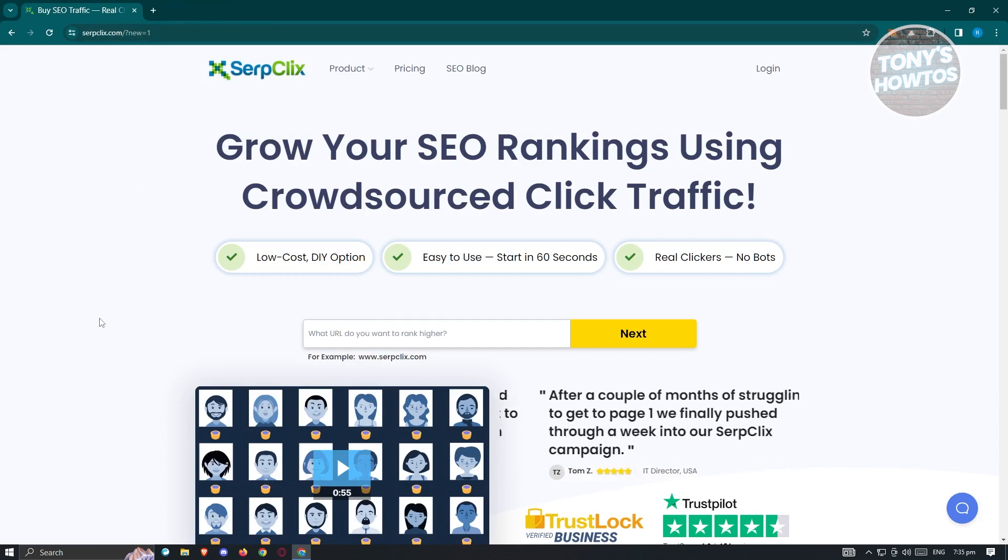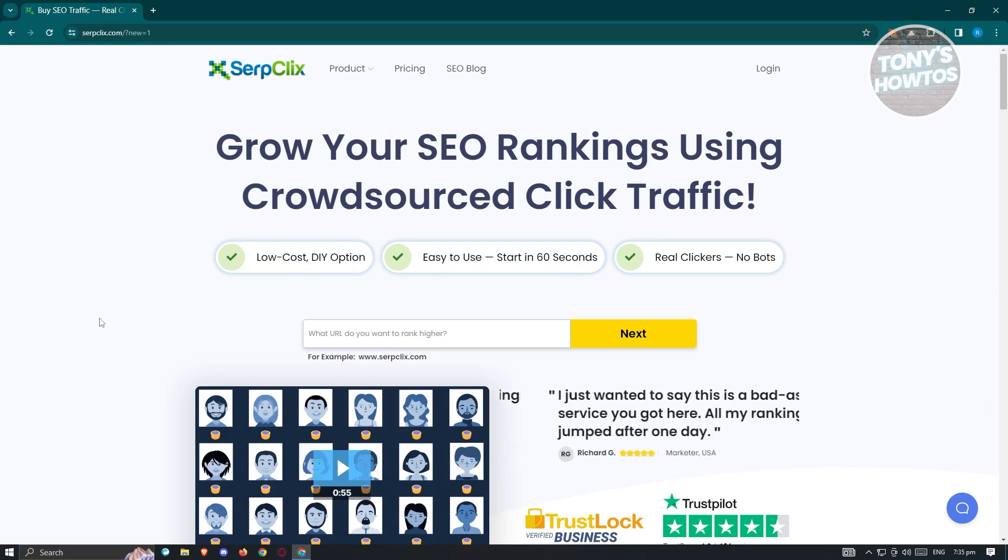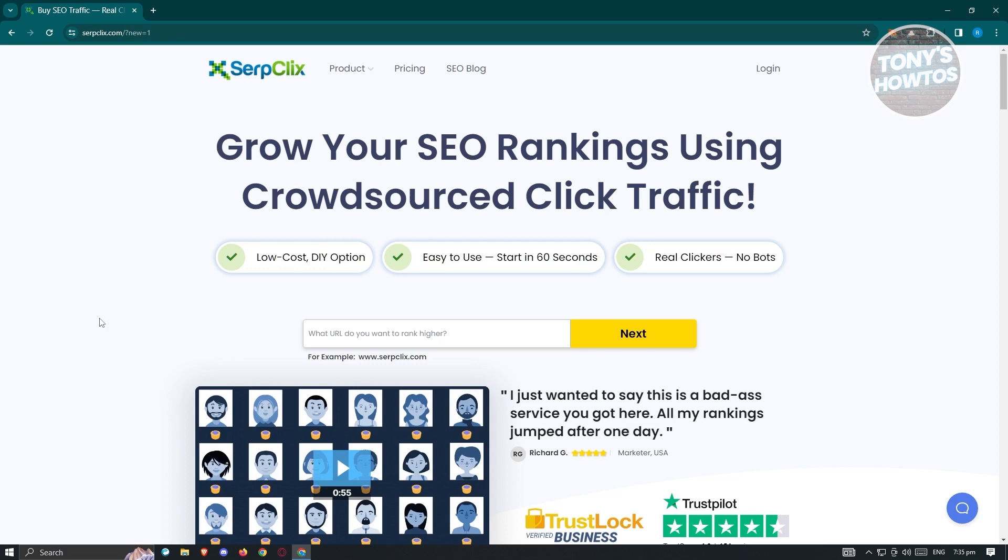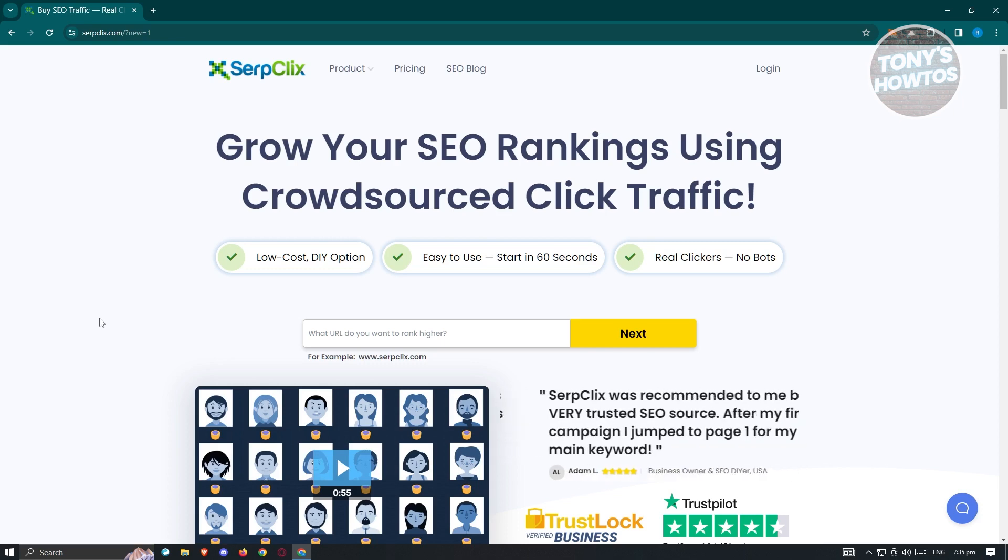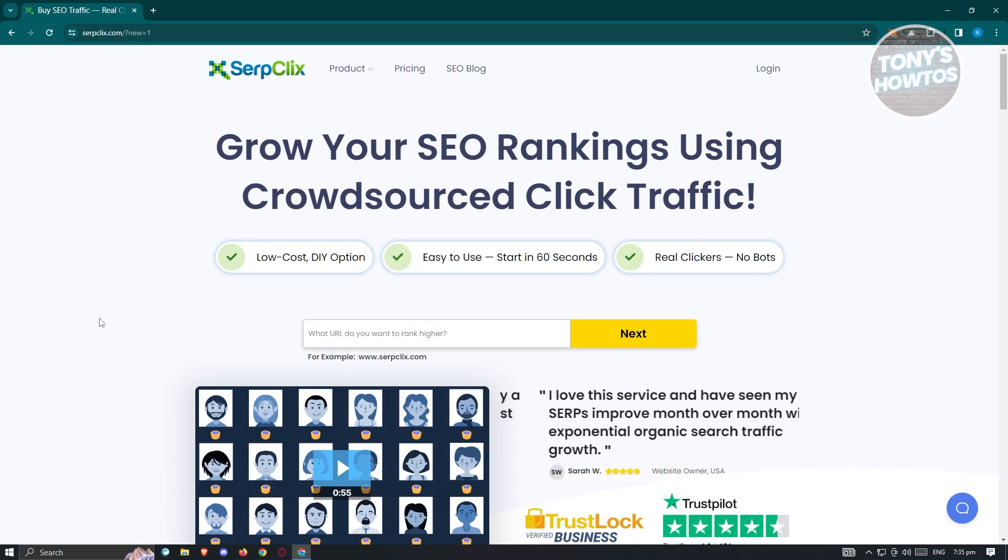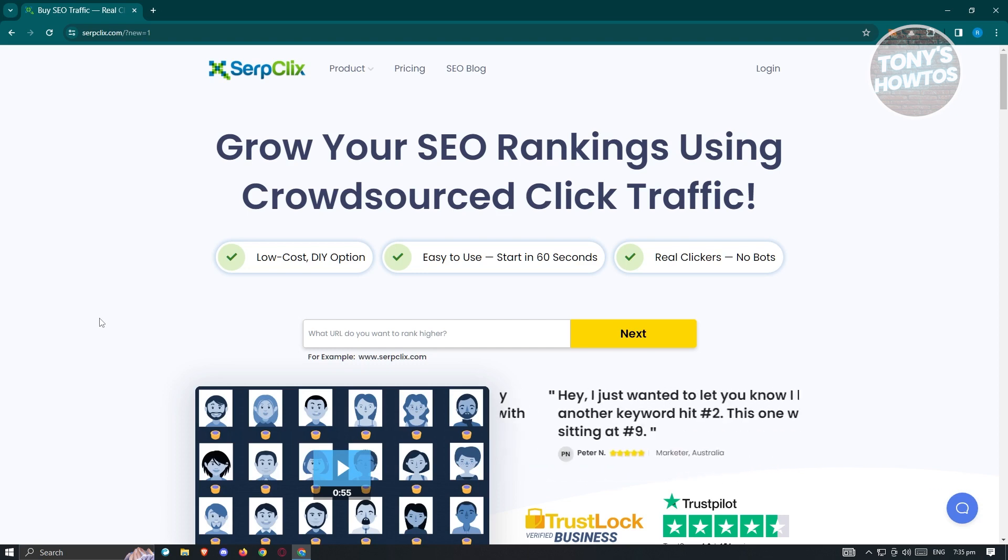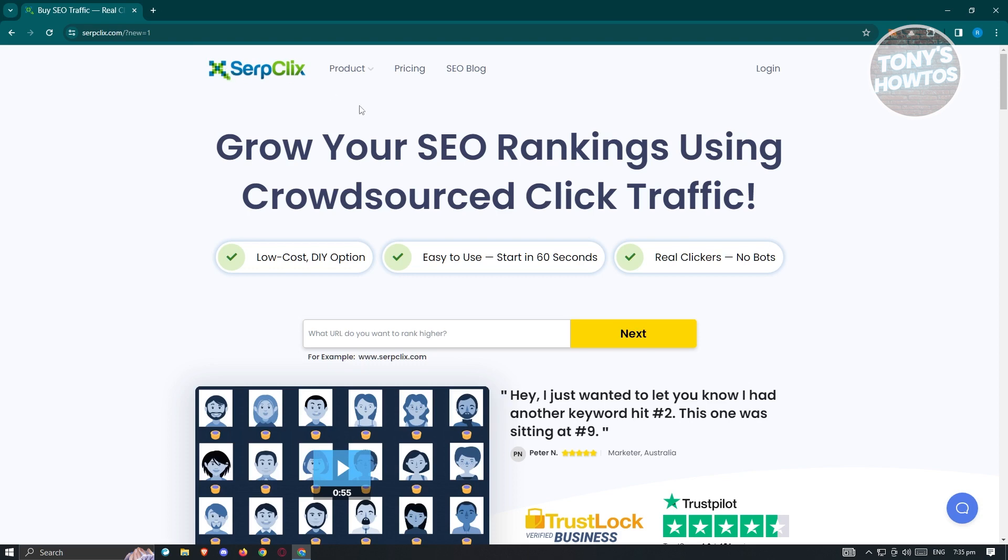You have two use cases of this platform here. You can use their services and grow your SEO ranking, or basically join their program and become a clicker, which in this case you'll be able to earn money by just clicking some links. How do we actually start earning from SerpClix here?